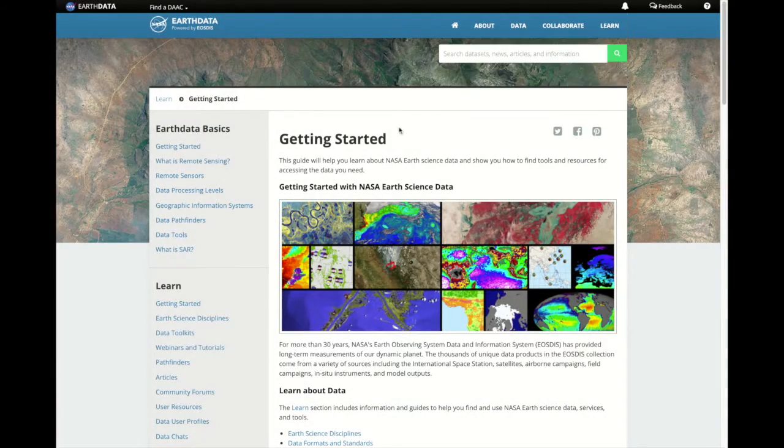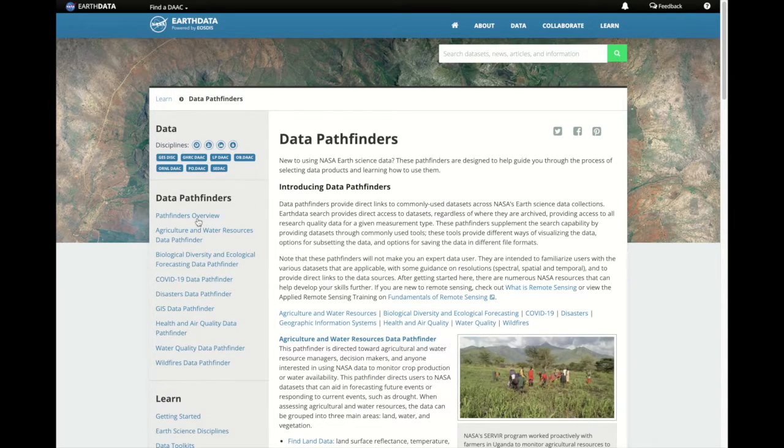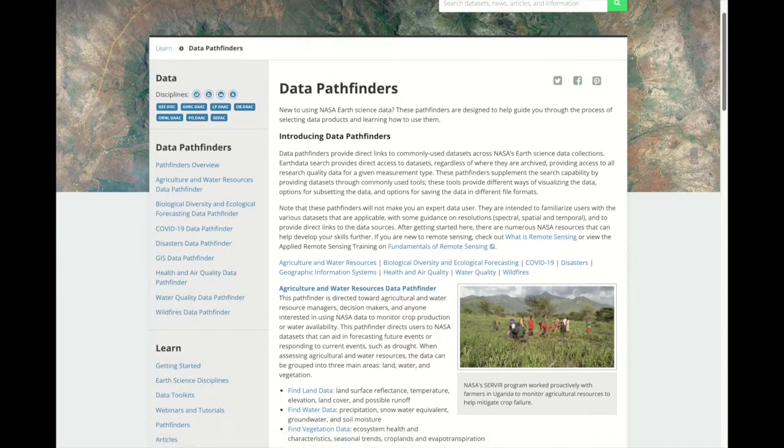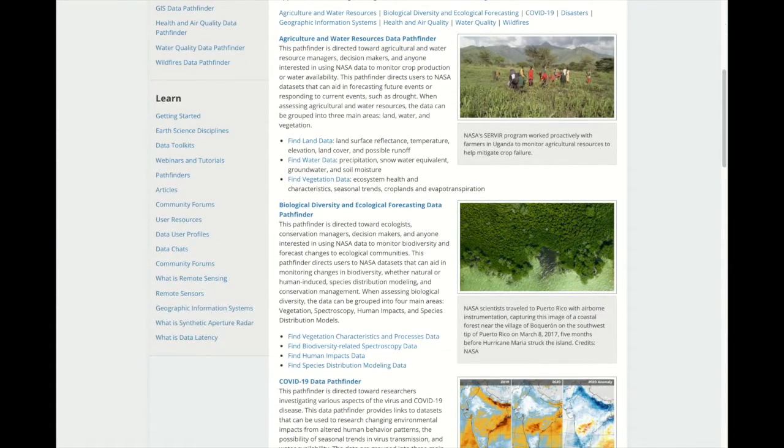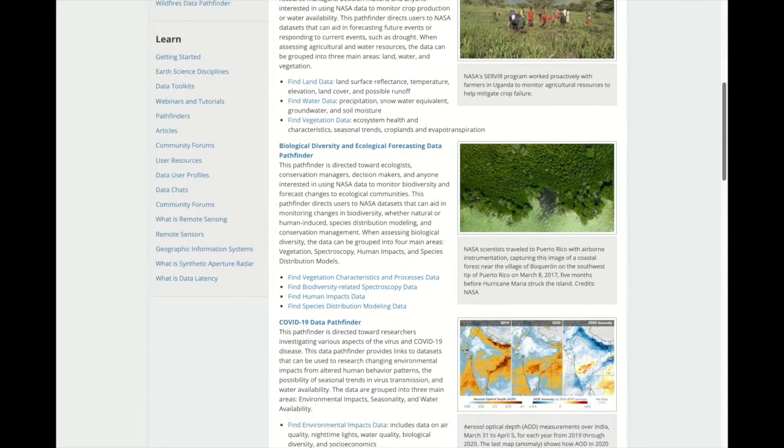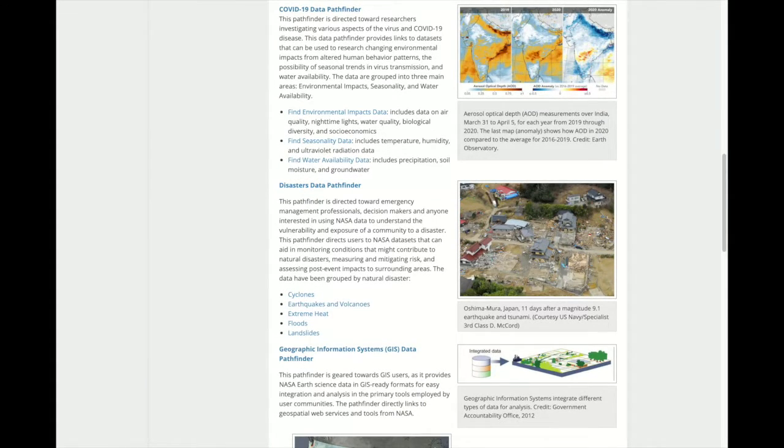For novice data users, we have data pathfinders on a variety of real-world topics, including agriculture and water resources, biological diversity and ecological forecasting, and COVID-19.